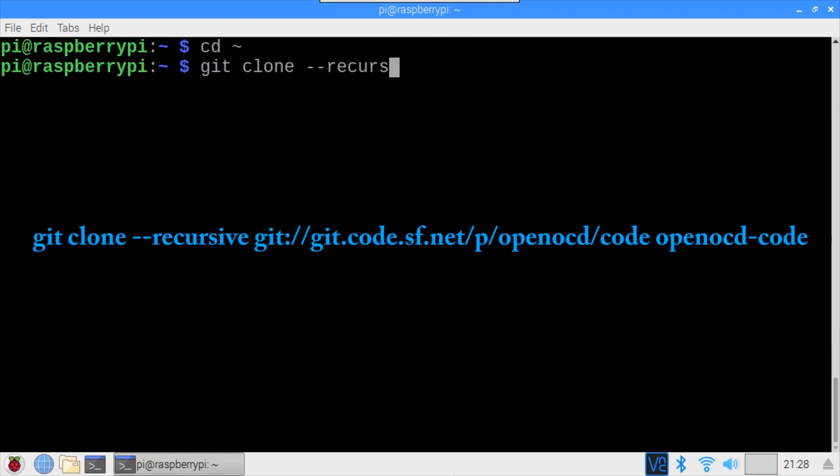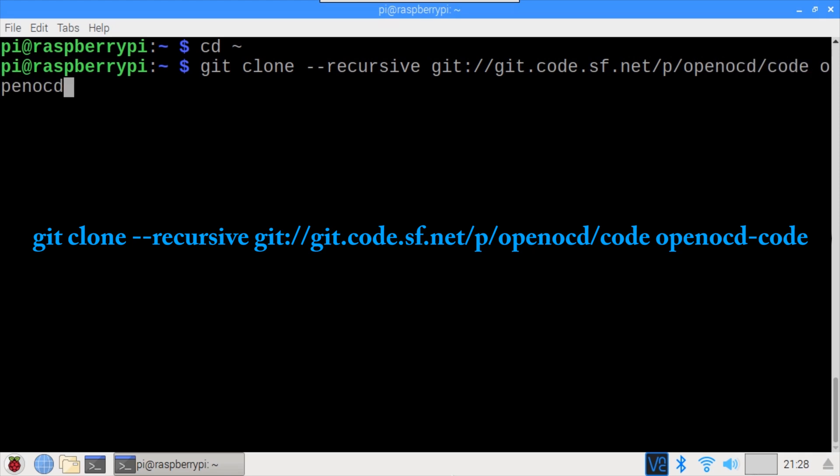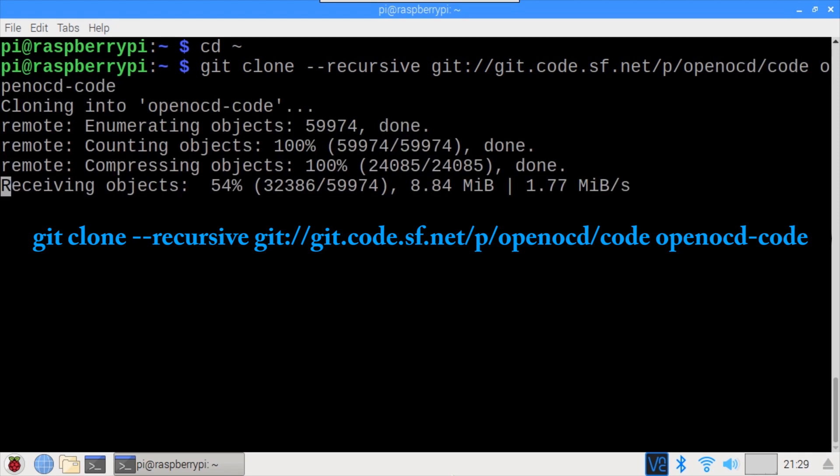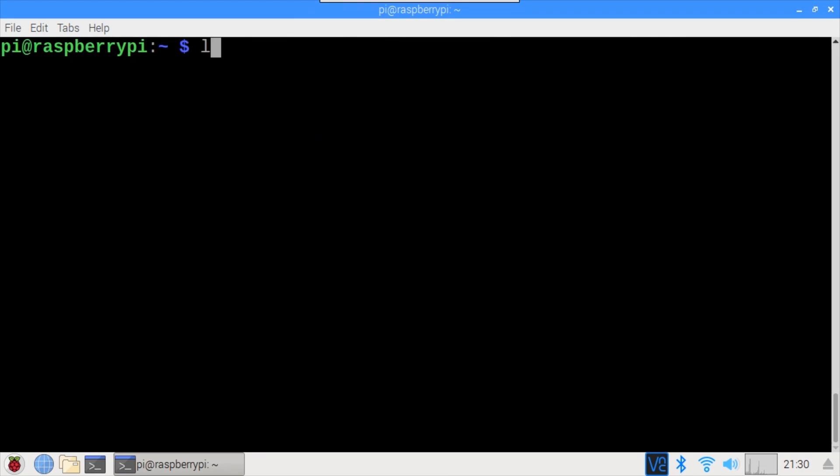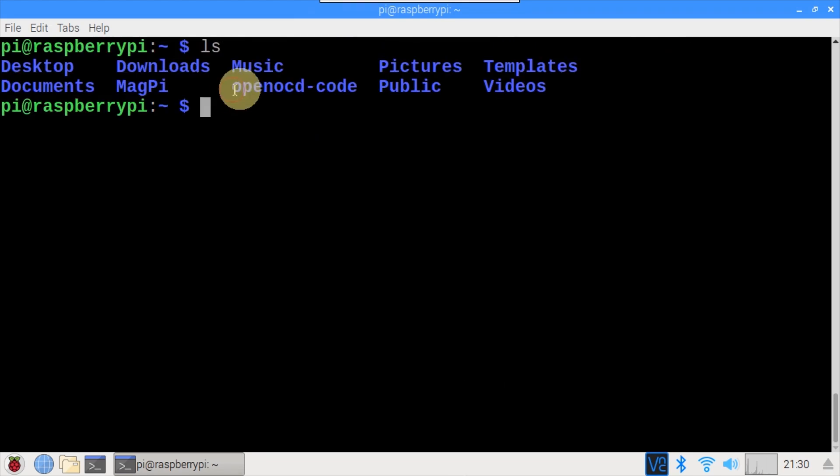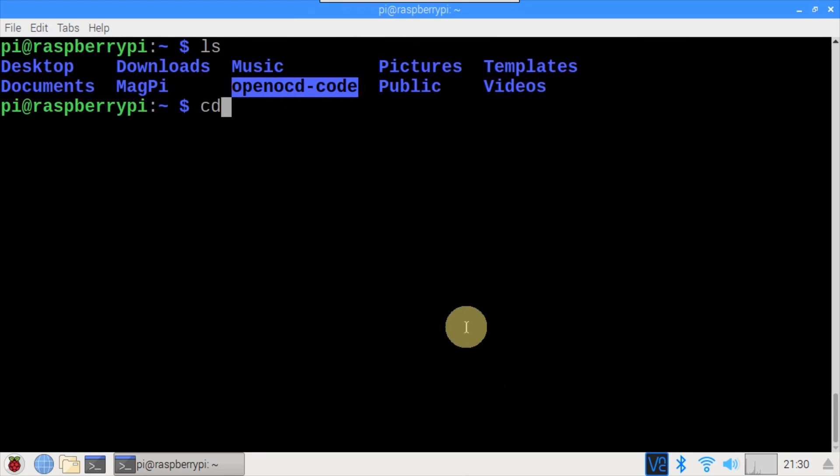CD into the home directory and use git clone to download the OpenOCD repository into a folder called OpenOCD Code. The recursive parameter is used to pull any necessary sub-modules. LS shows the downloaded OpenOCD Code folder. CD into the new folder.